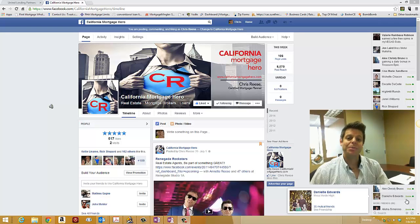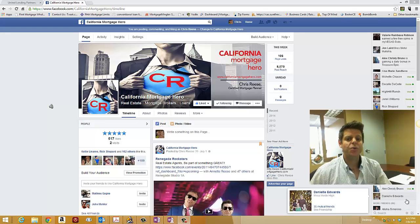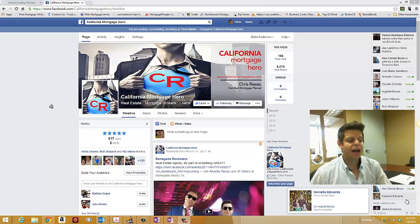Hello, Chris Reese here from United Lending Partners and I made this quick little video to show you how to leave me a testimonial on Facebook.